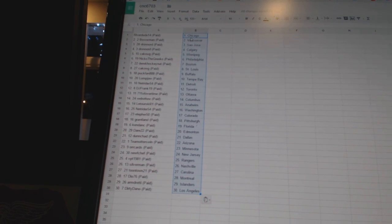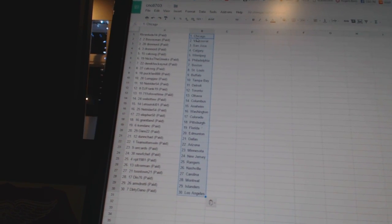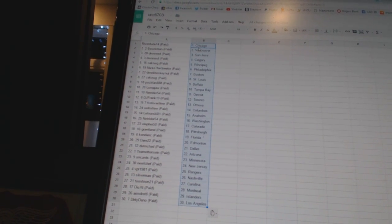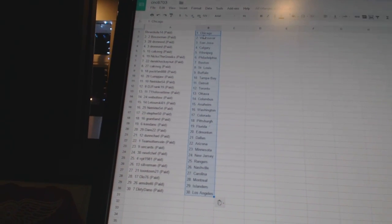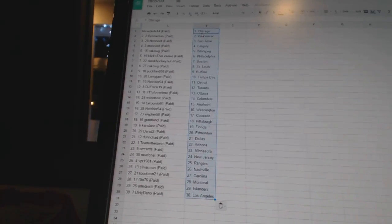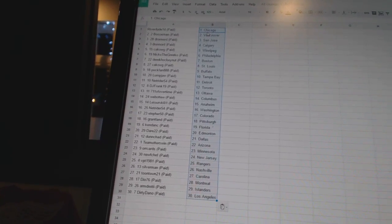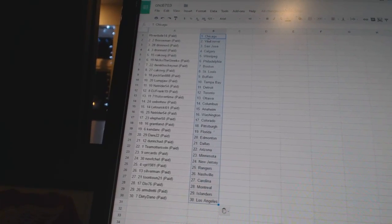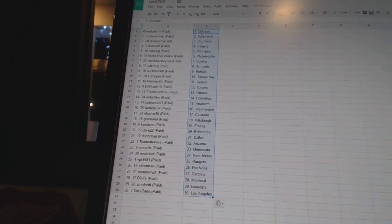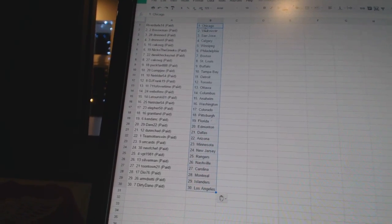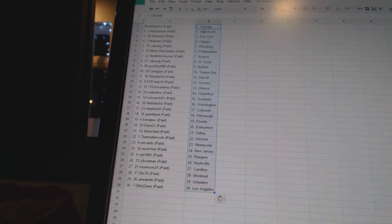Lumpjaw has Tampa Bay. NetRider54 has Detroit. DJ Frank19 has Toronto. 7-Eleven of overtime has Ottawa. Web2 has Columbus. Latouriski01 has Anaheim. NetRider54 has Washington. Elephant50 has Colorado. Grantland has Pittsburgh.